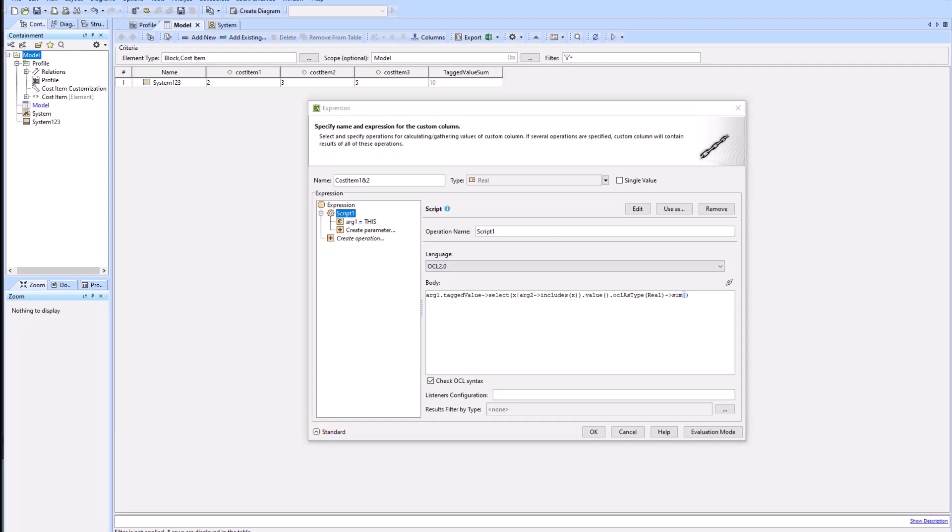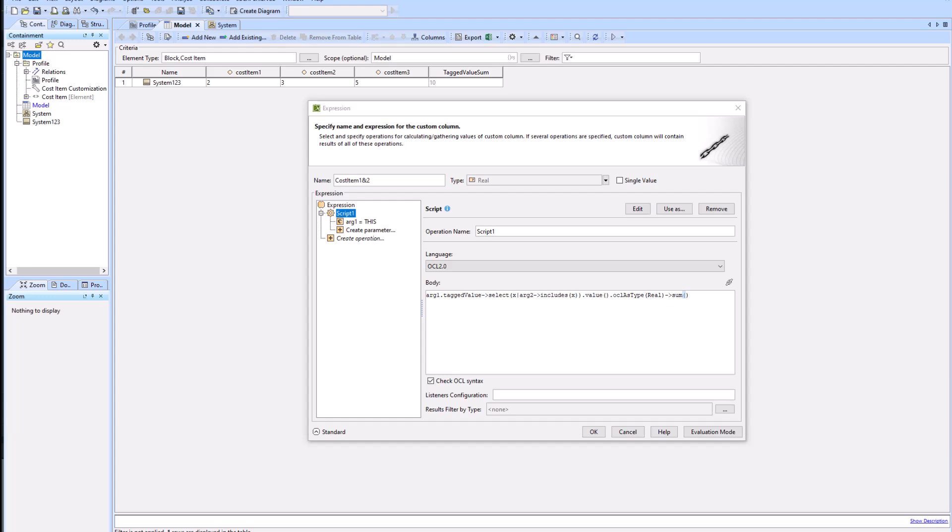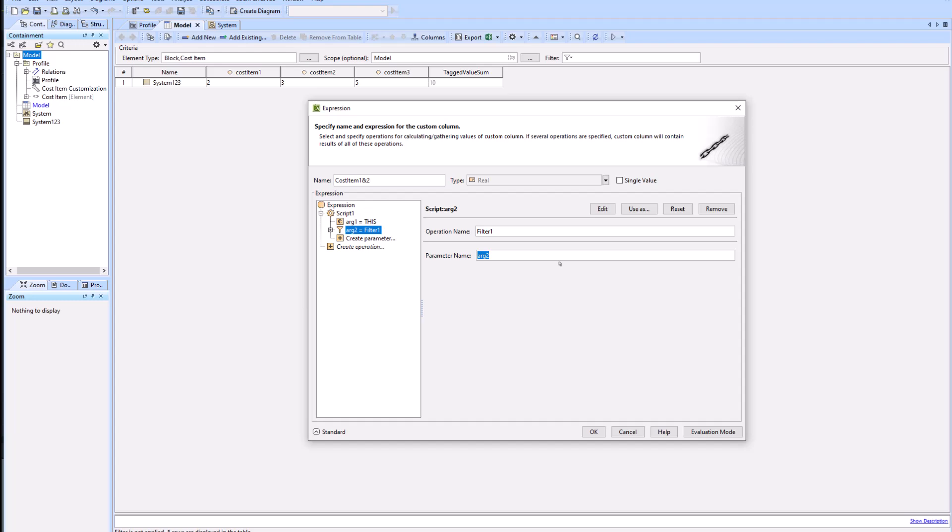To break that down, we'll remember that arg1 is 'this', the contextual variable which is the system one, two, three block. So the tagged value of that block is cost item one, two, and three. Argument two is something we're about to create using a filter, and we're going to hand pick which cost items we're trying to select. The includes is going to say: as long as the cost items we selected are within the argument one array, then we're going to take those values and sum them together.